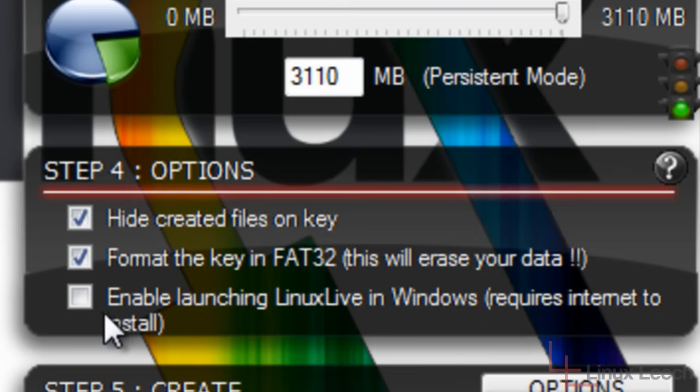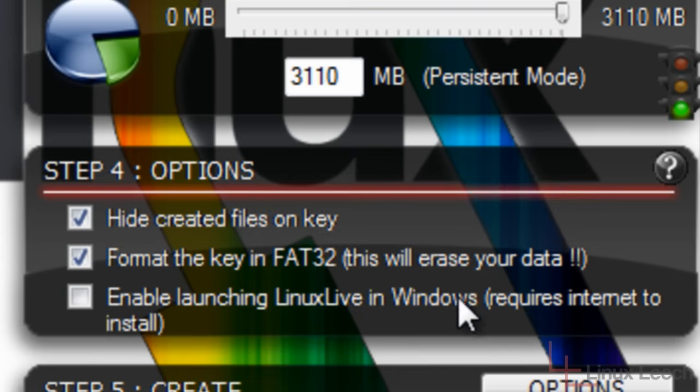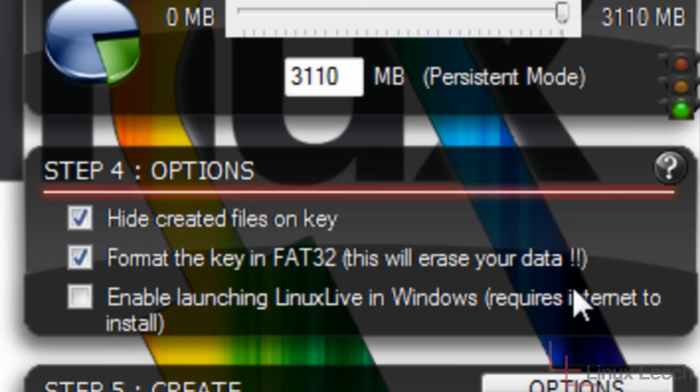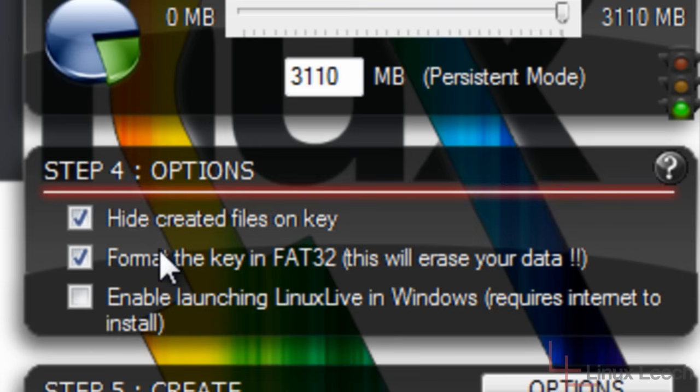And the third option is to enable launching Linux live in Windows. Now, this option will allow you to plug your USB key in after you've booted up your computer into Windows. And it will allow you to run the Linux distro that's on your key within a window like any other application in Windows. Now, I don't need or want this feature, so I'm not going to tick it. But you can tick it if you want and play about with it, see what it looks like. It's totally up to you.